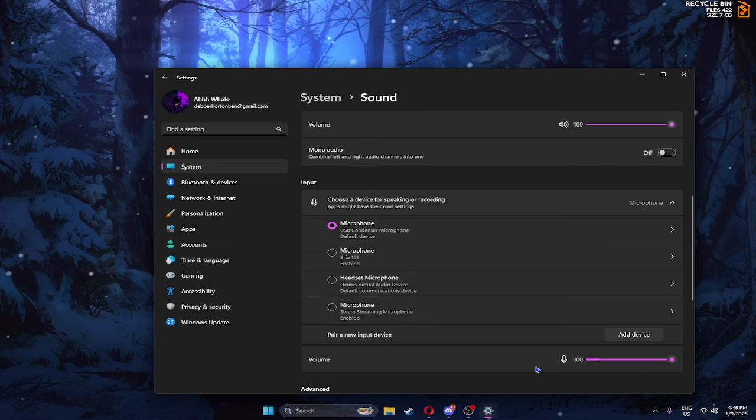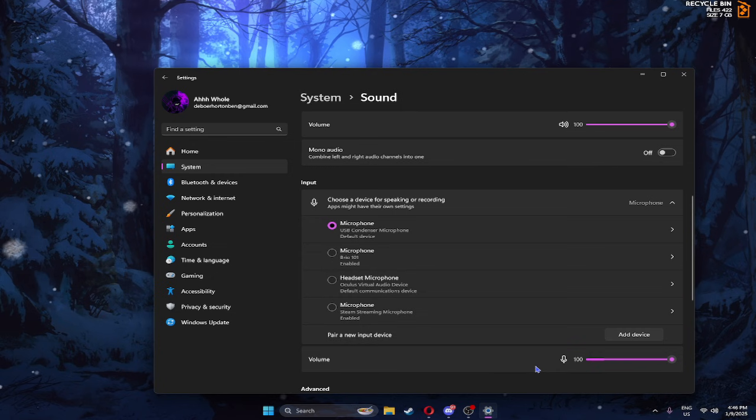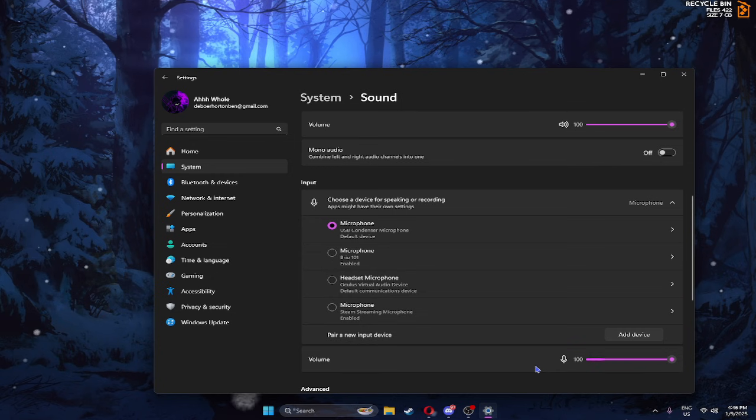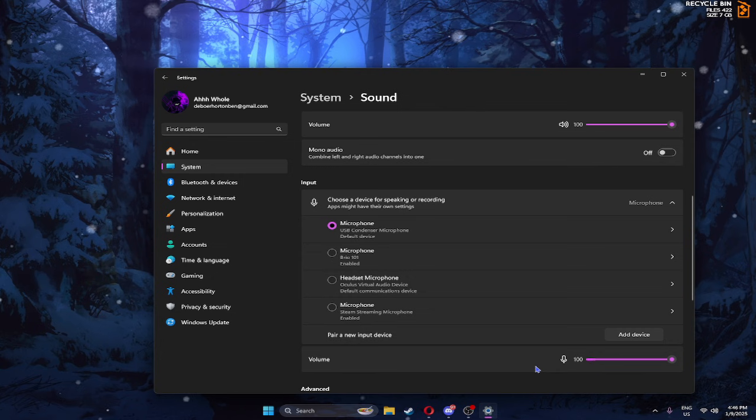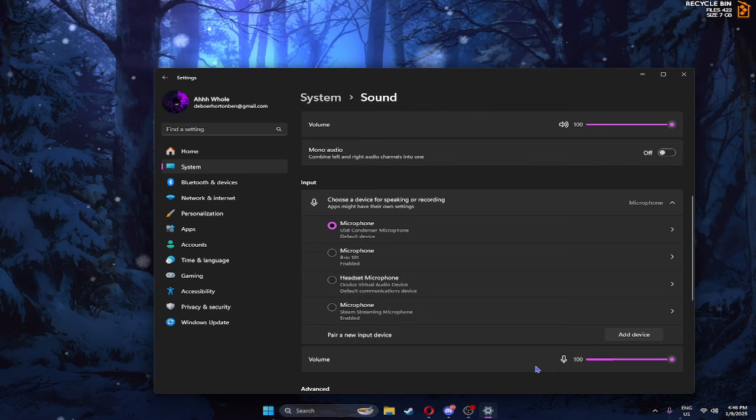Half of you guys and half of the VR population people are probably using Oculus virtual audio device. So make sure you guys use that specific headphone because it's the best there is. Duh.